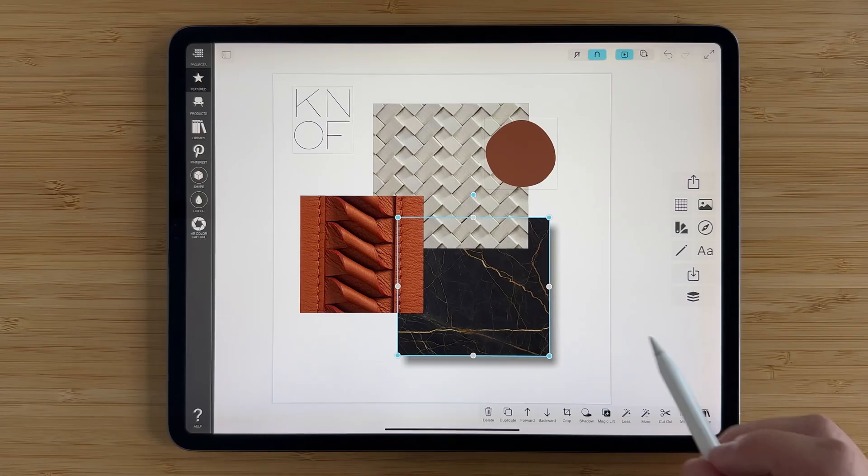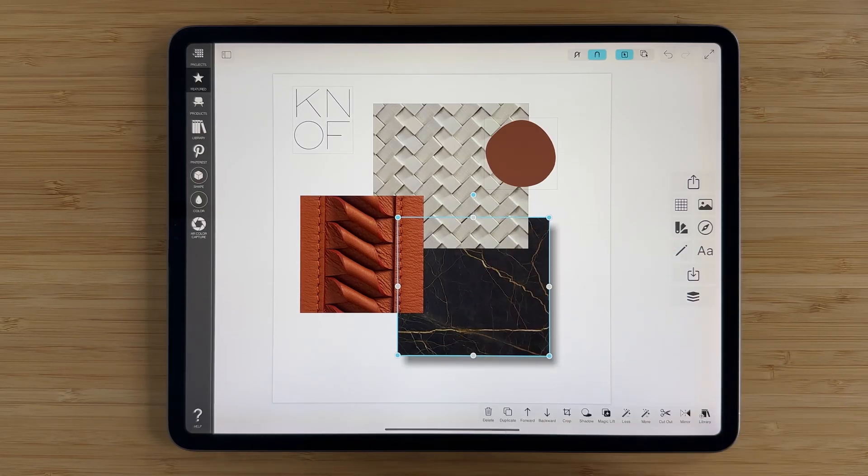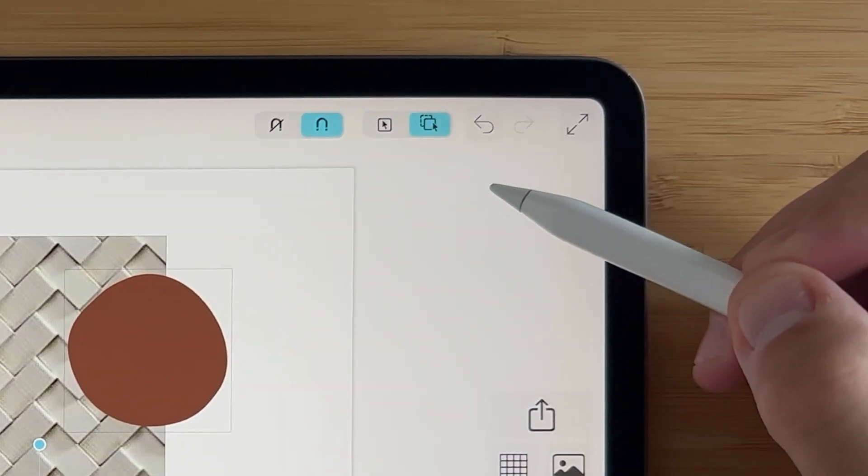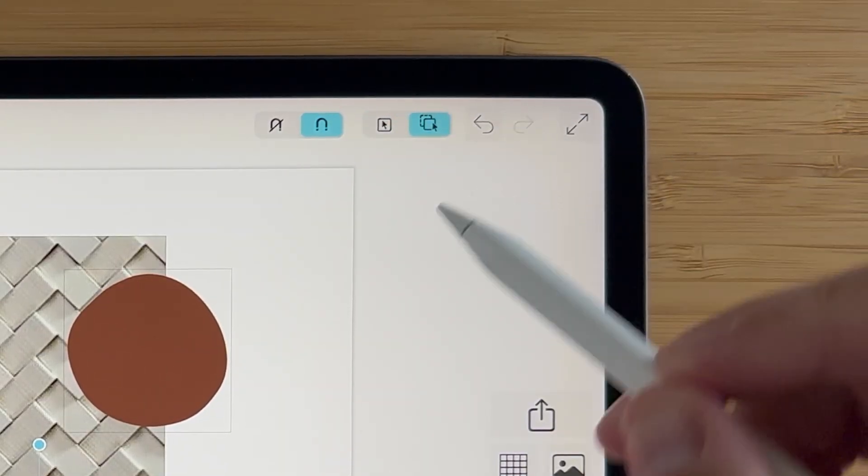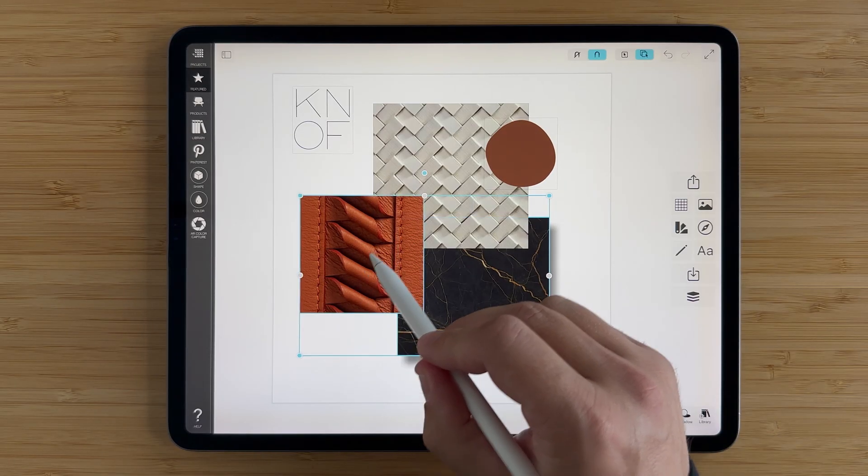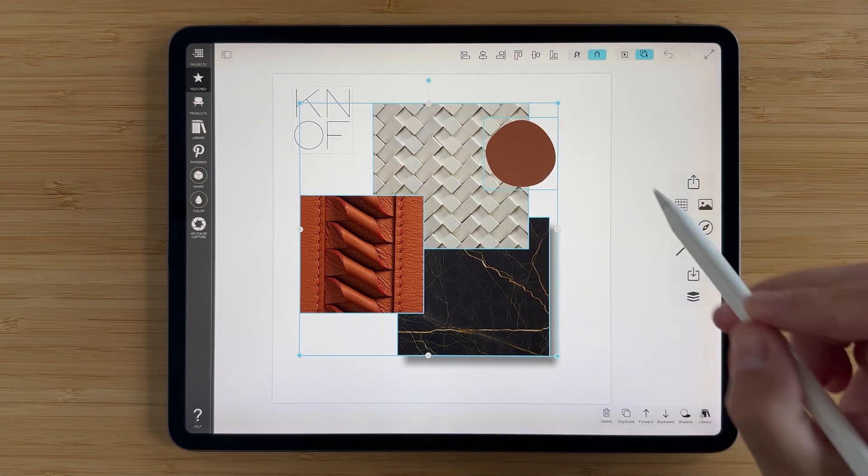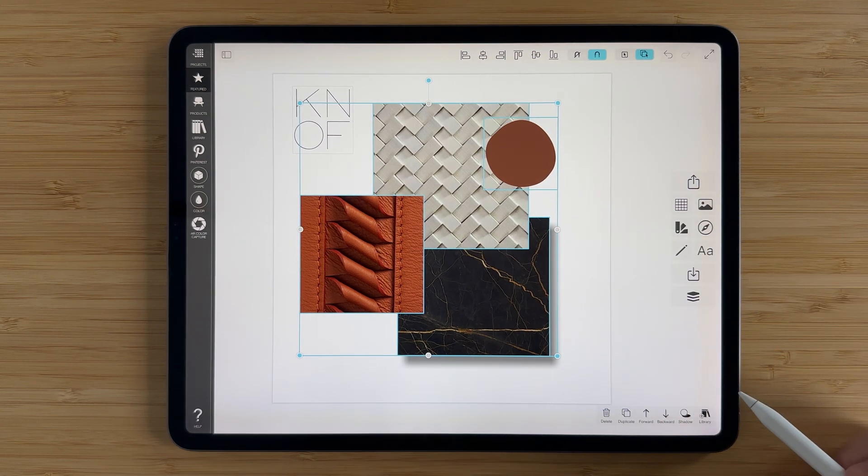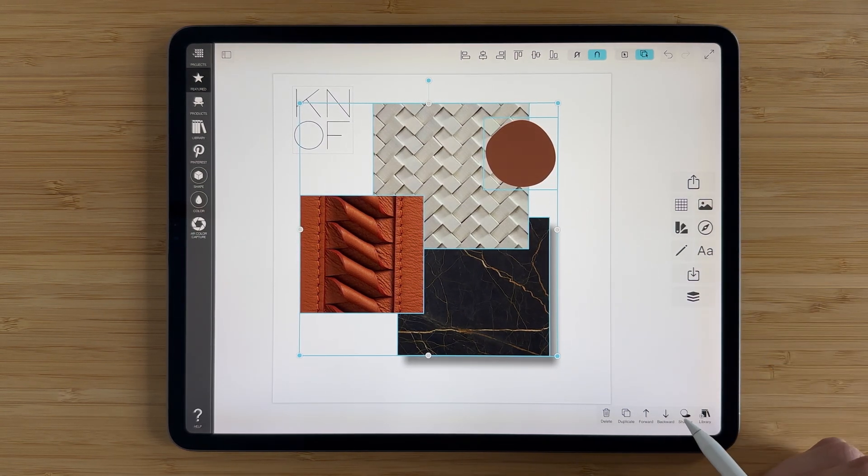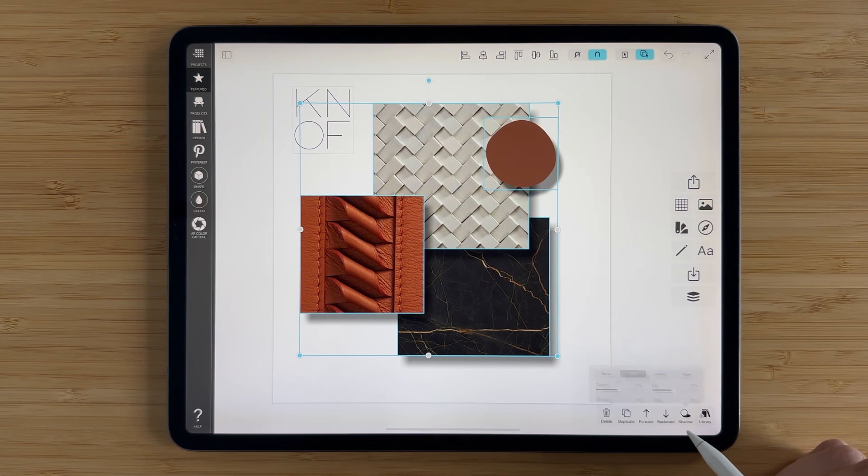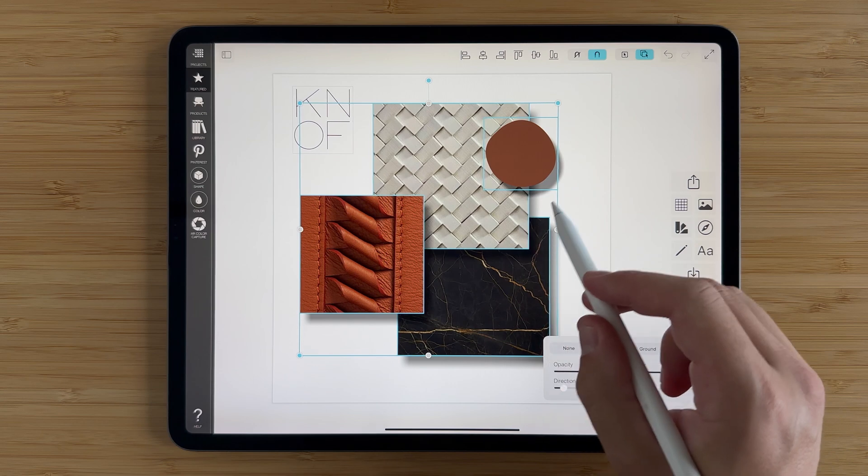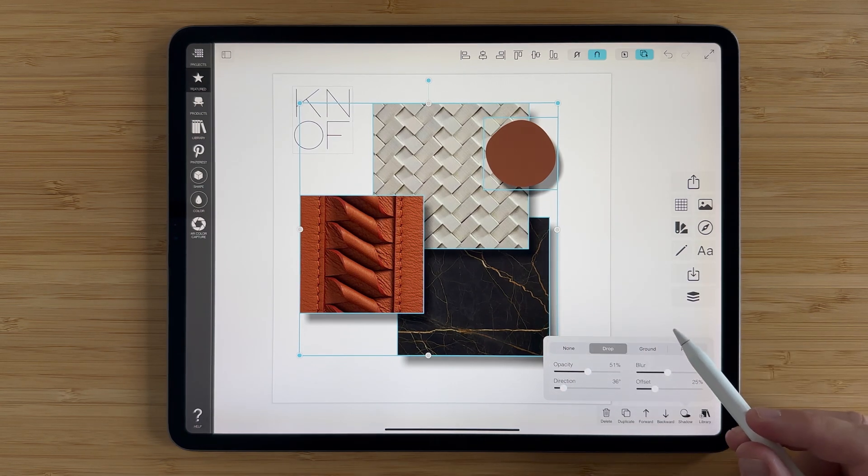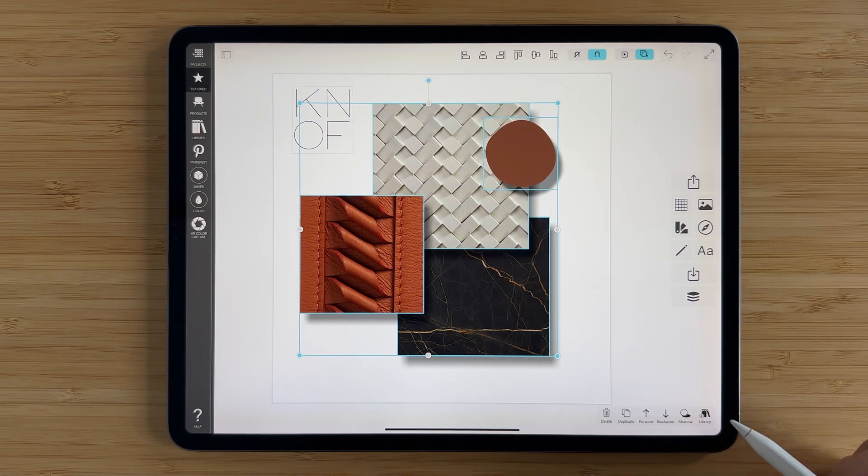If you want to add shadows to multiple items, you can always select multi-select up at the top right, and then you can tap on all of the other images on your board, including swatches, hit shadow again, and you'll see that that same drop shadow will be applied to each of your elements.